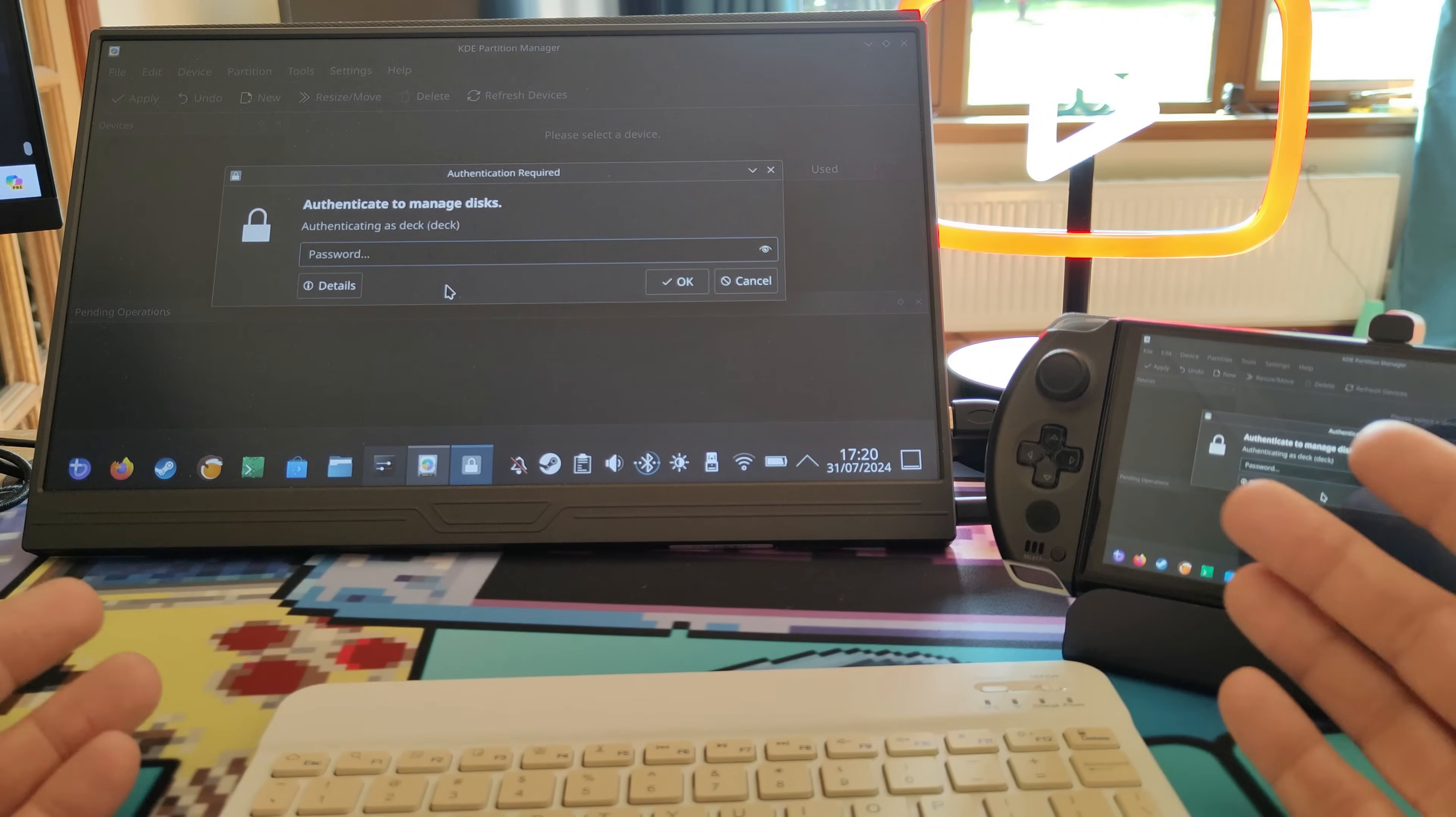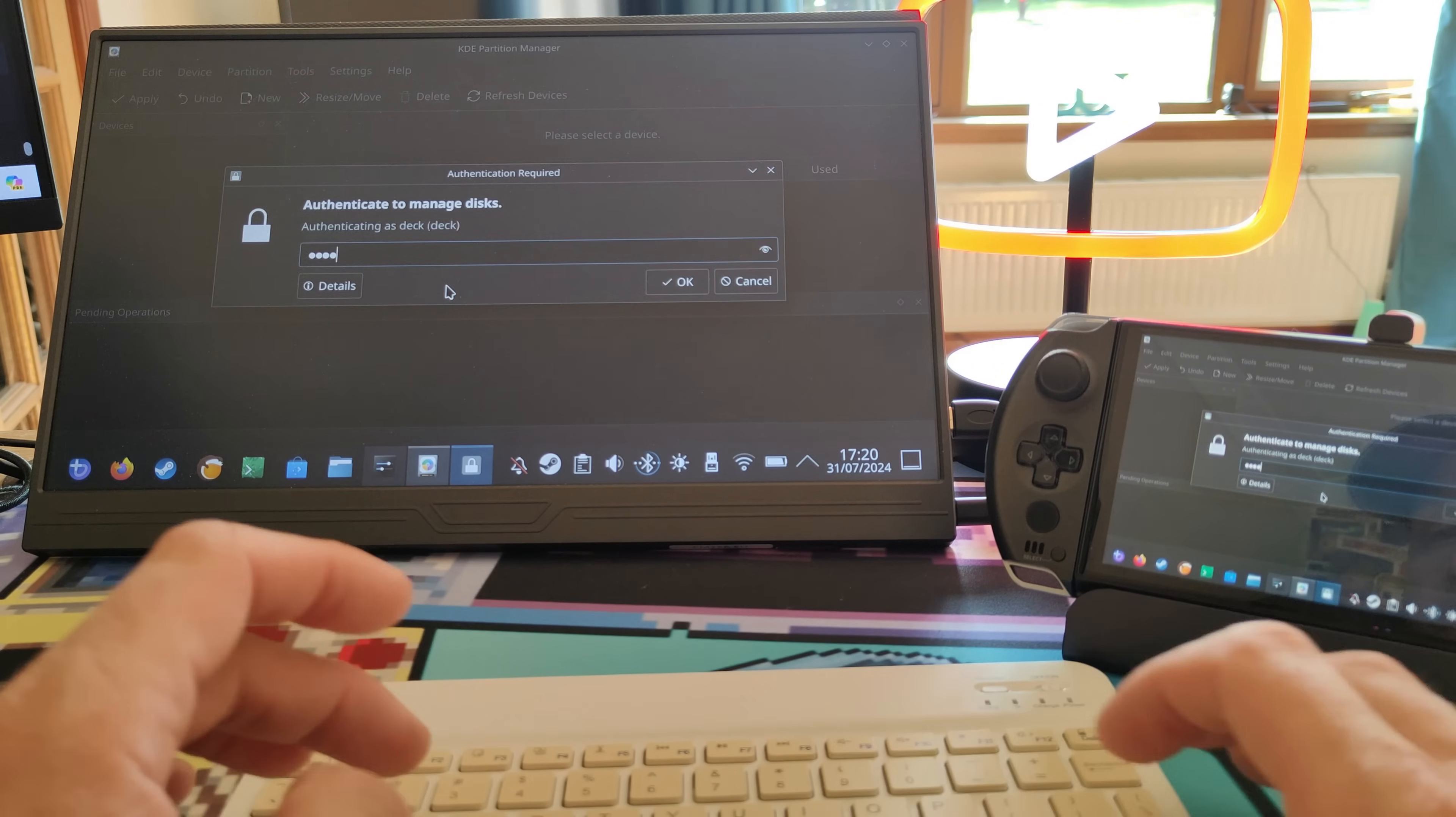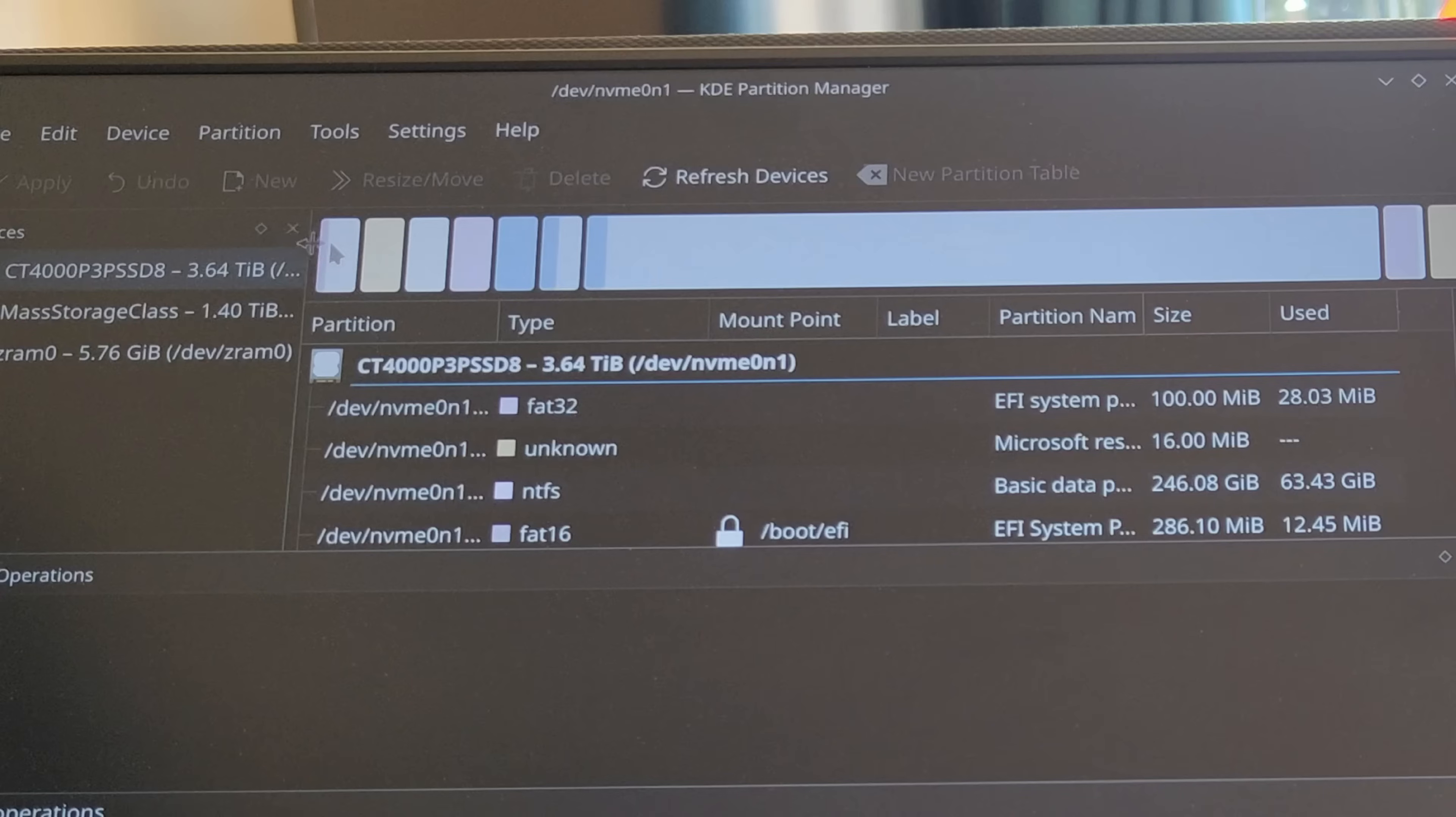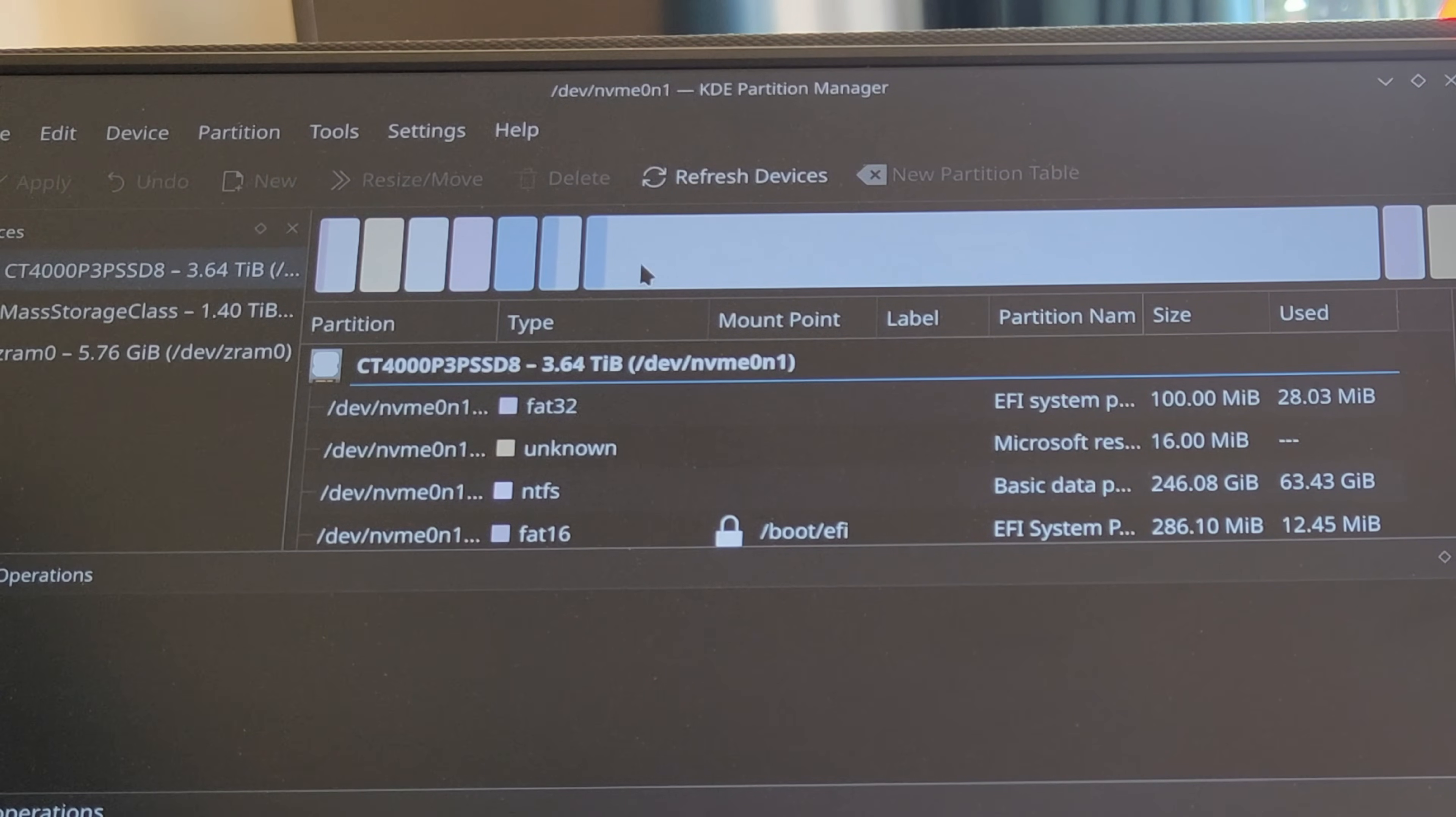Put in your password that you set for your admin account. What you'll find is you will have a number of partitions and then you'll have a giant partition which is unallocated.